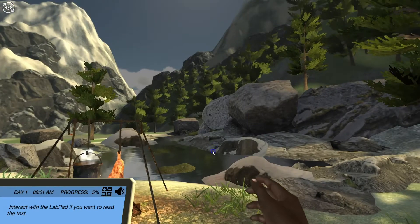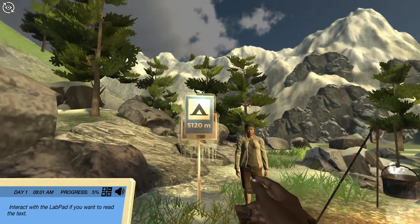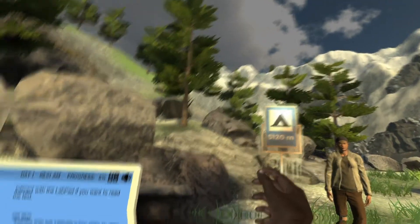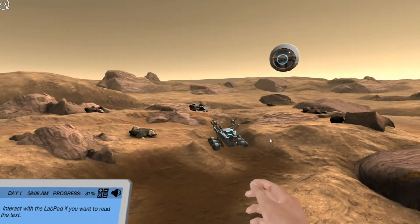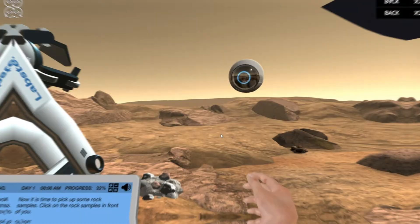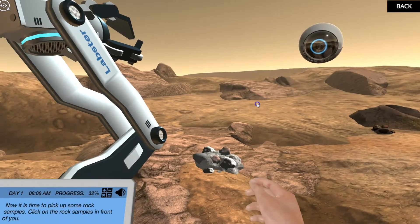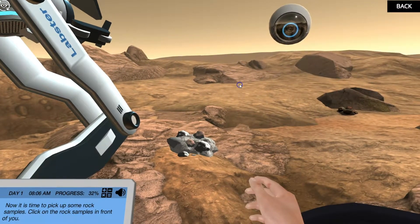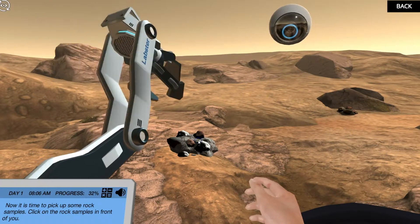Look at our beautiful small town — it's one of the highest towns on earth, however all is not well. In this hostile environment the Labster rover is on a mission to determine if this planet is or was suitable for life.